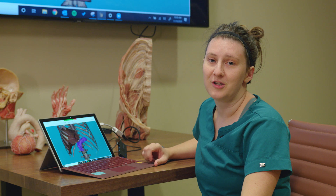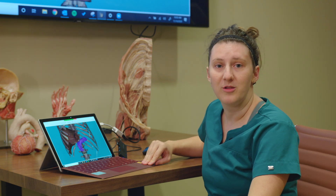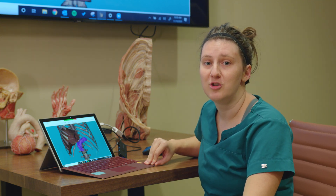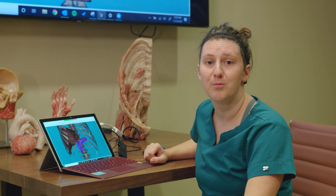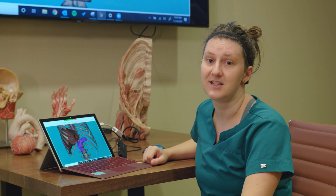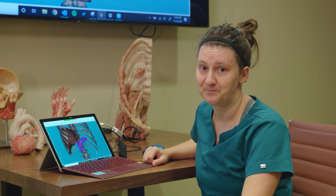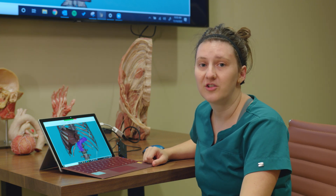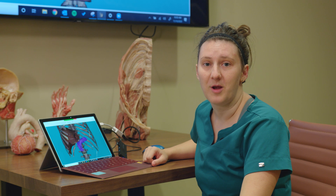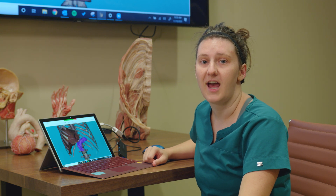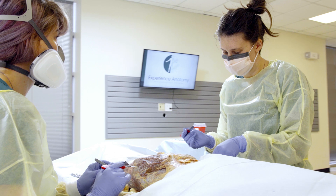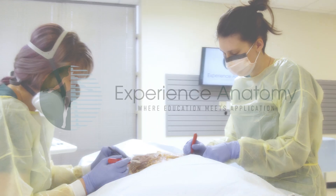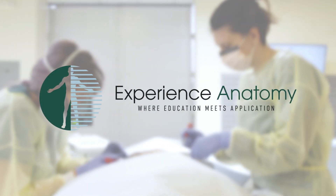I hope you learned a little bit more about where the pancreas resides in the body and you've gained a greater appreciation for the important role that the pancreas plays in digestion. If you'd like to learn more, go ahead and reach out to us or find us at experienceanatomy.com. Experience Anatomy — where education meets application.